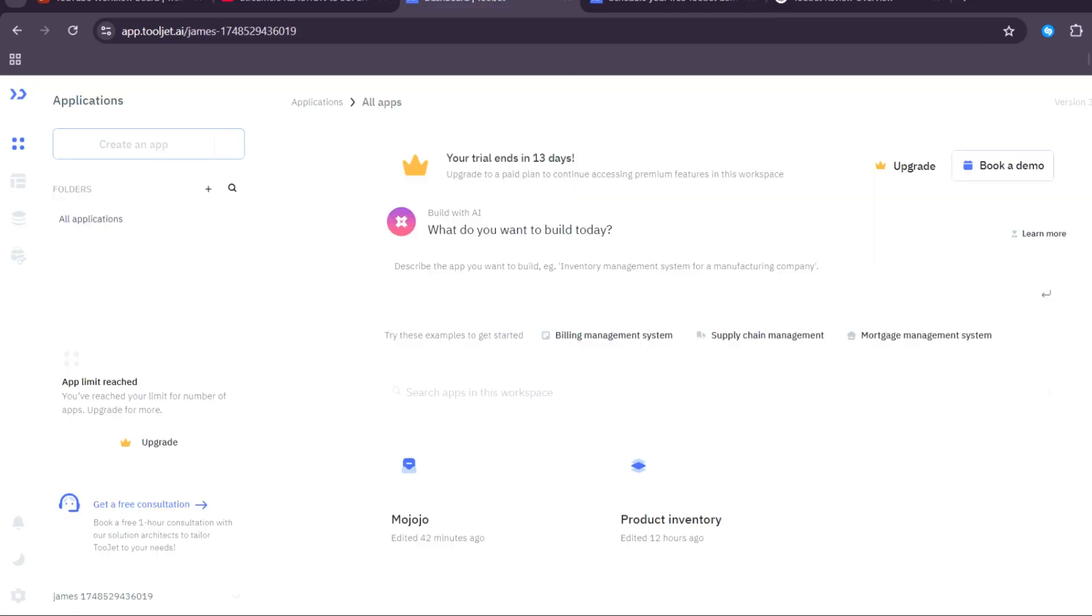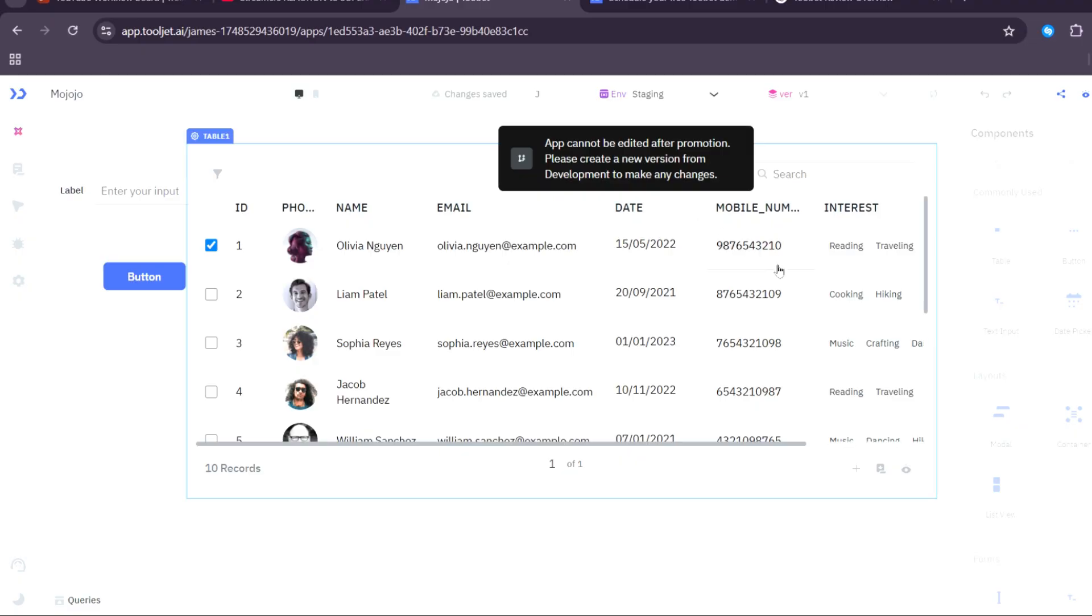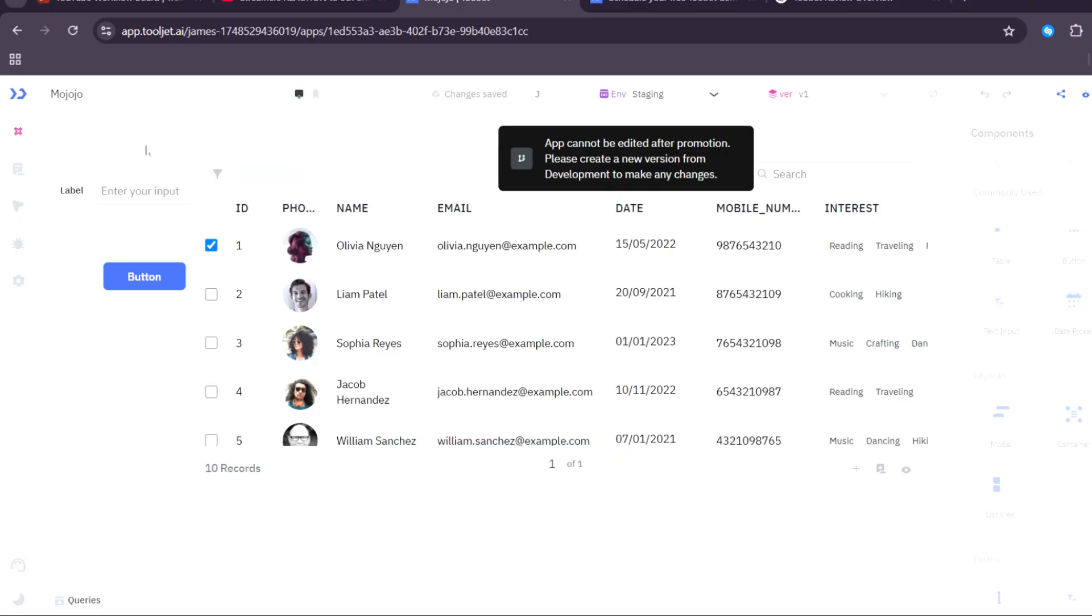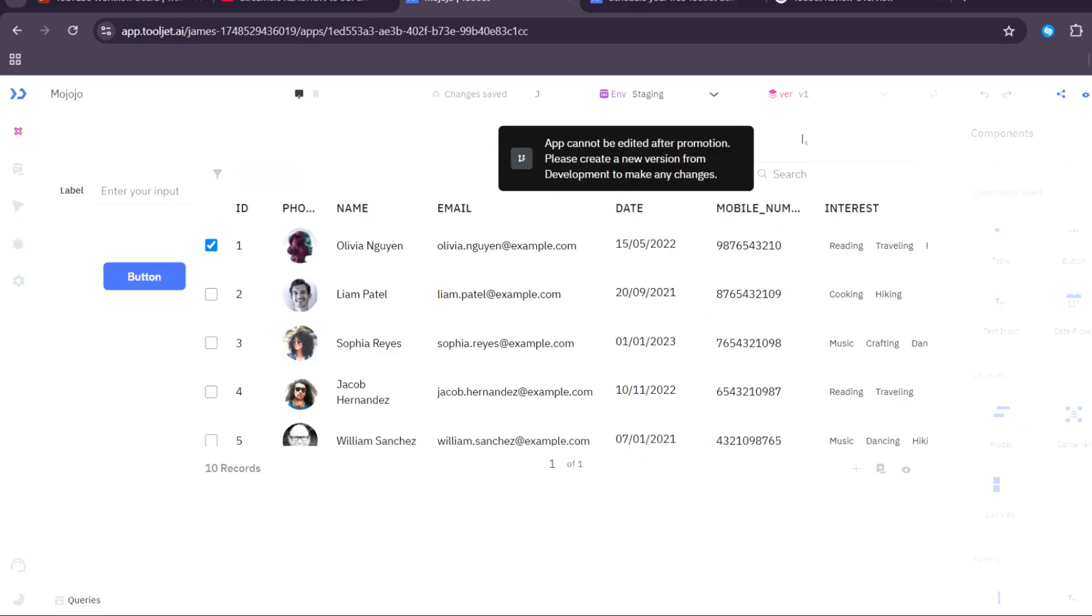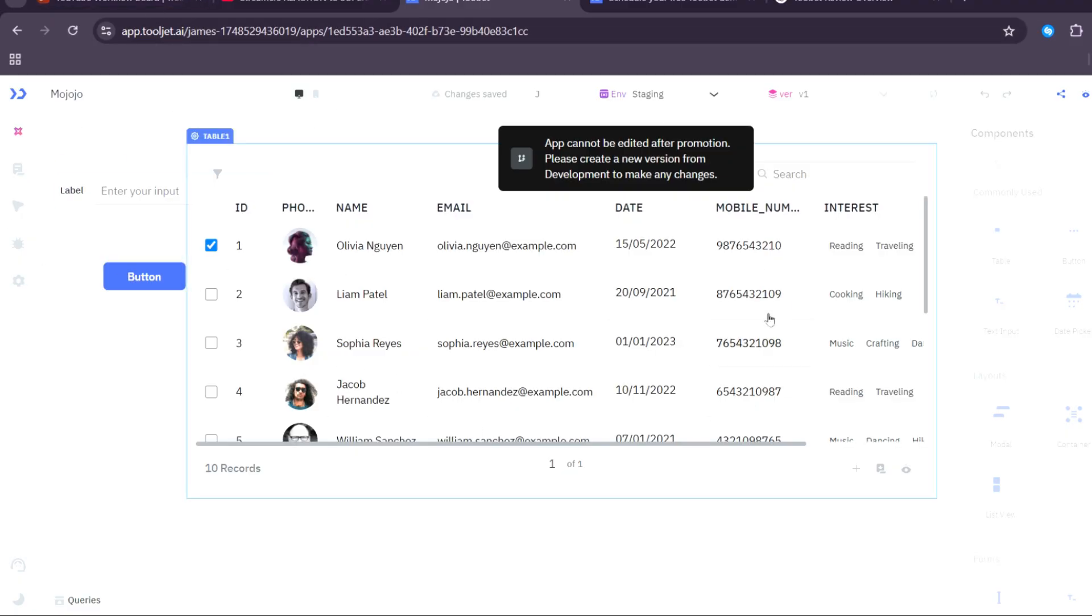Now let's go back to the dashboard. Earlier, like I said, I actually created an account or application. Let's try to edit this. Let me just click on that and let's wait for ToolJet to load up. It will take a few seconds. There you go. I actually created this canvas.